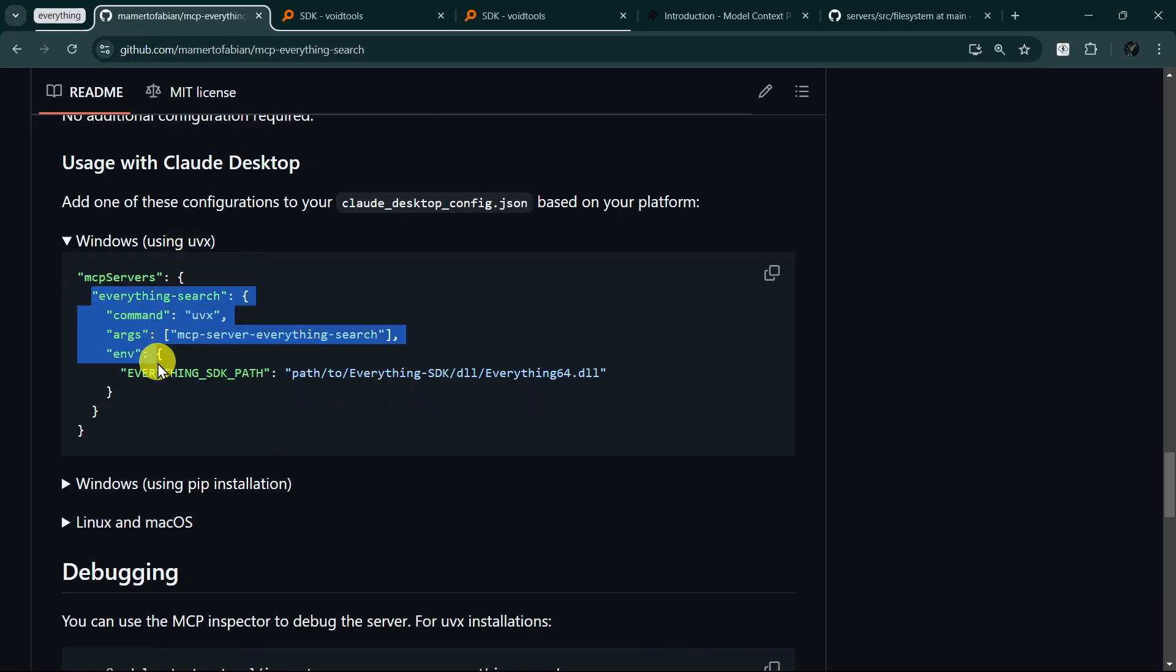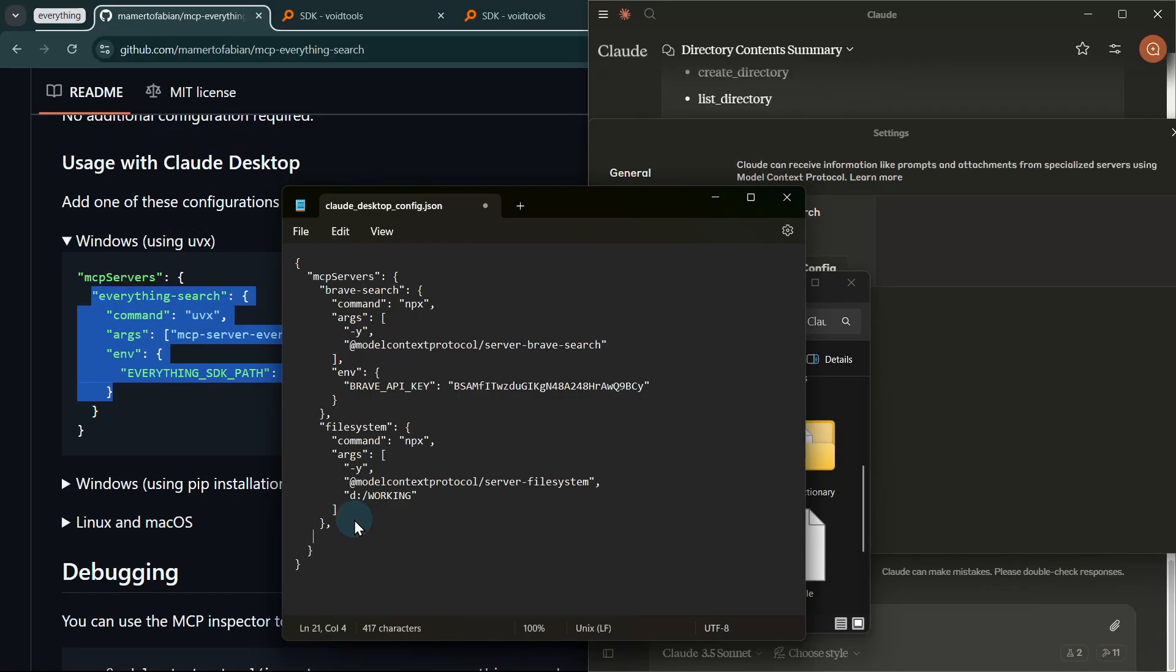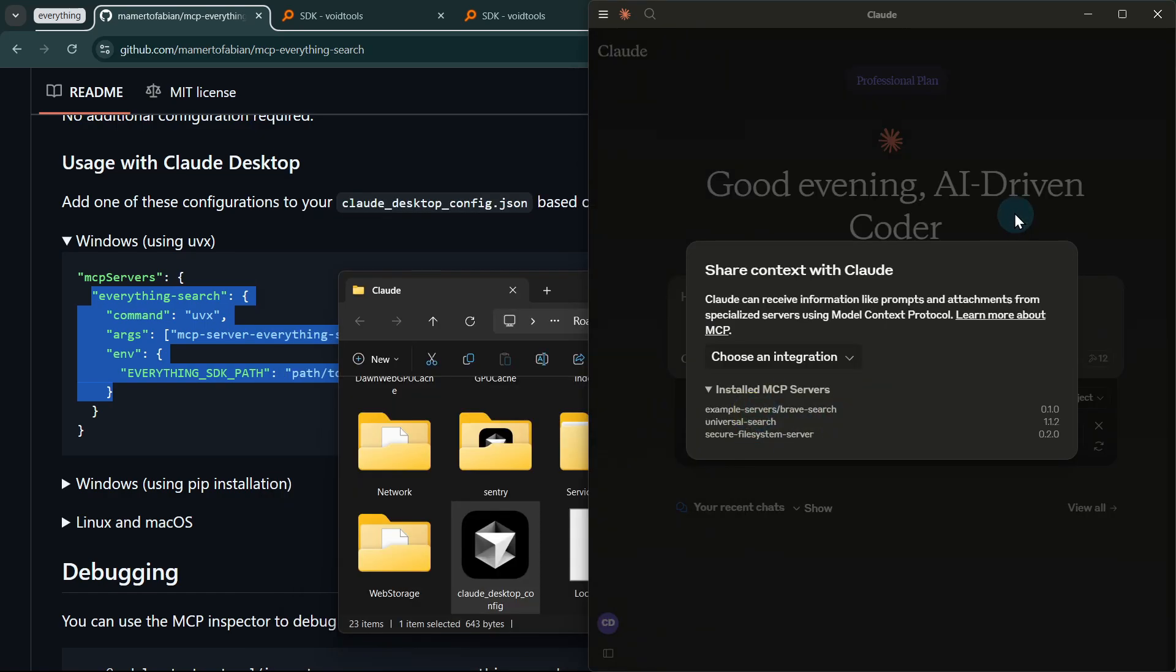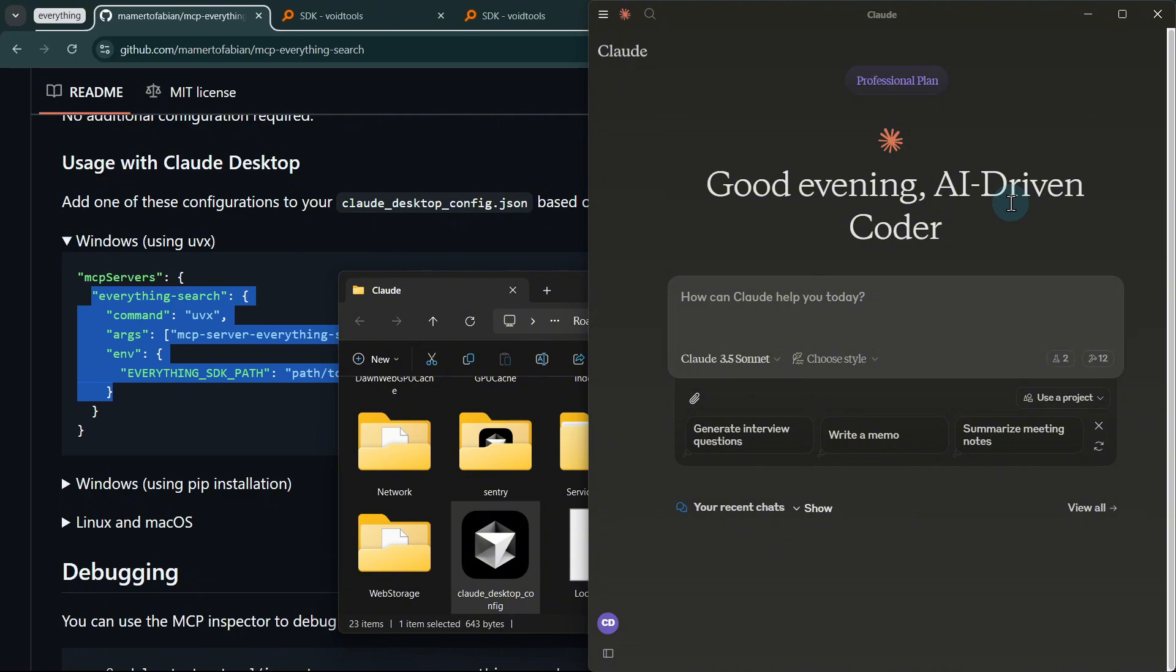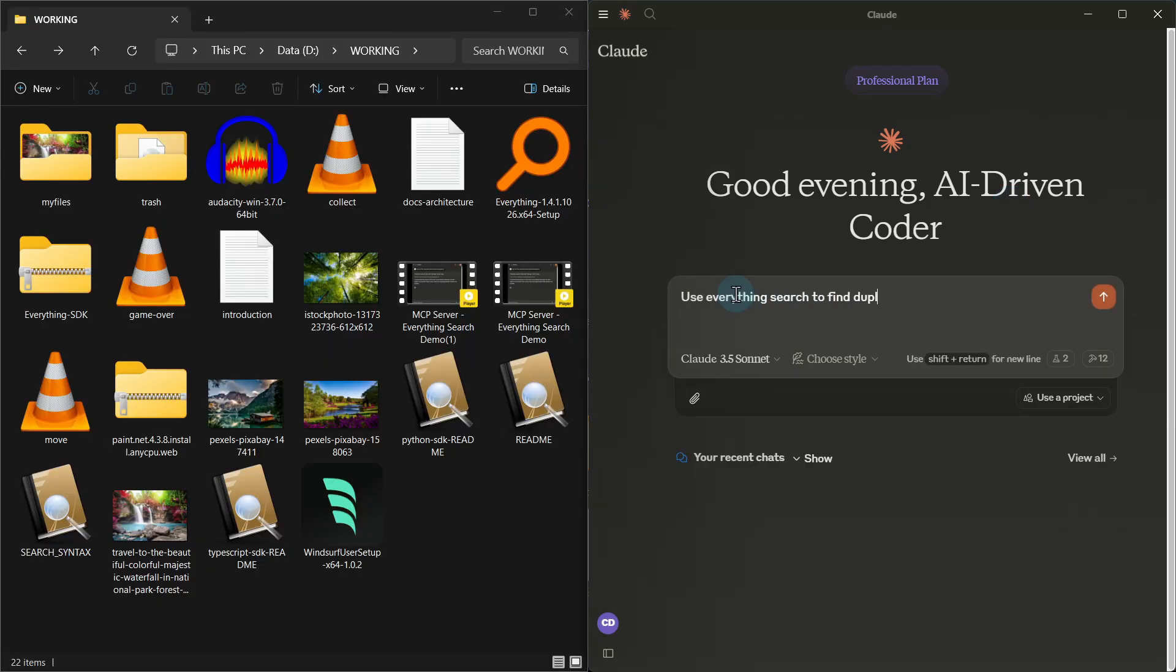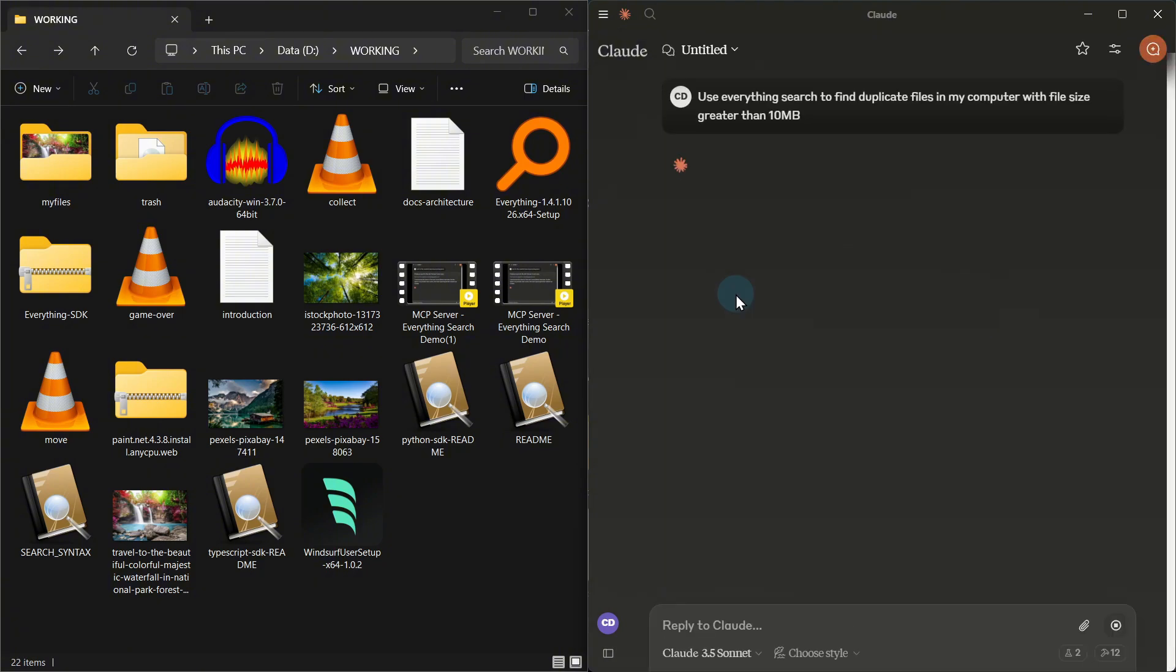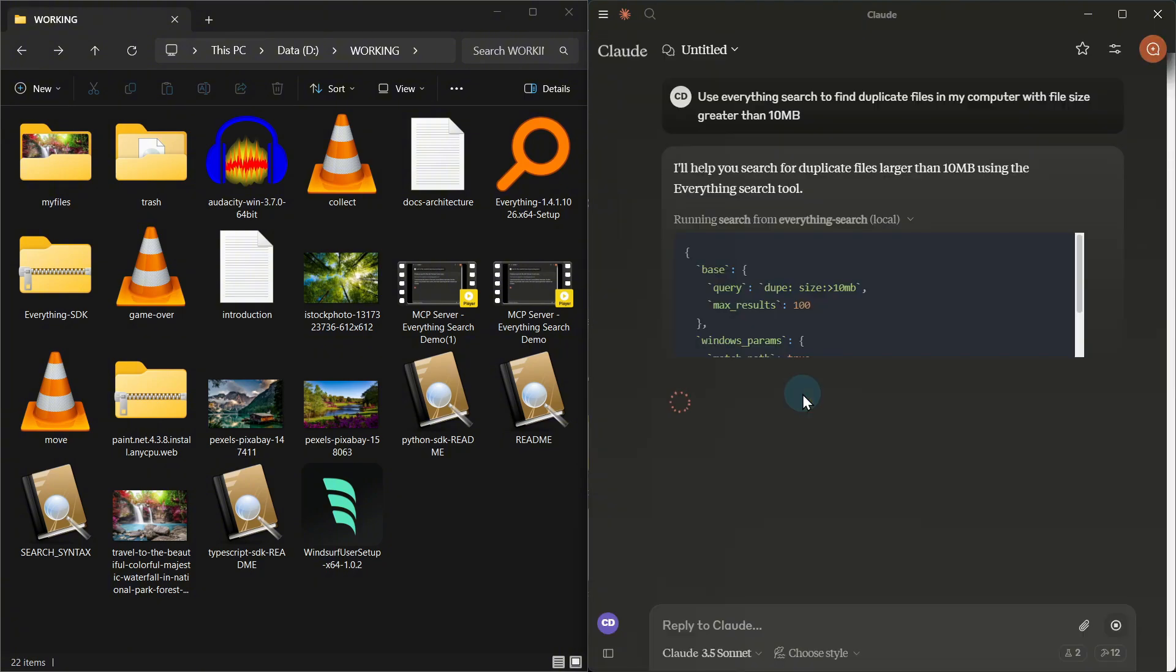Now that we have both the file system and Everything Search servers set up, let's see how they can work together to create a powerful file organization assistant. First, let's use Everything Search to get a complete overview of our files and identify any duplicates.